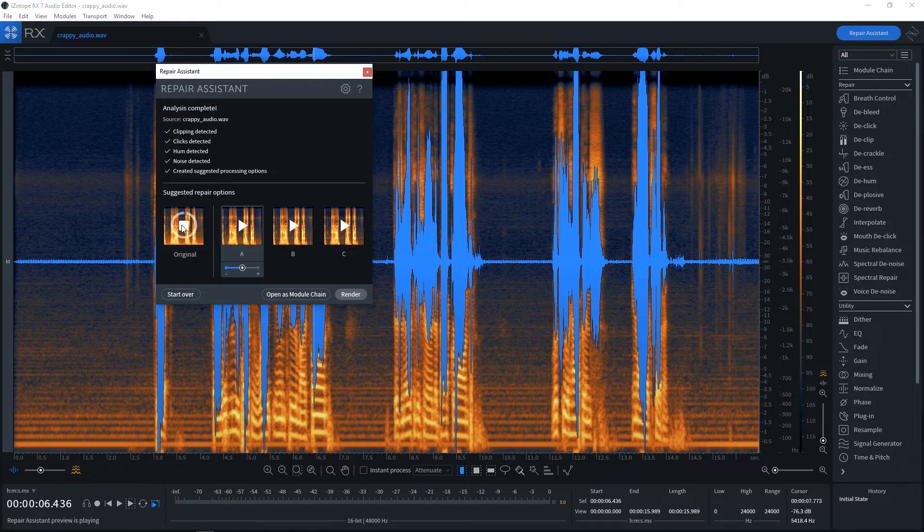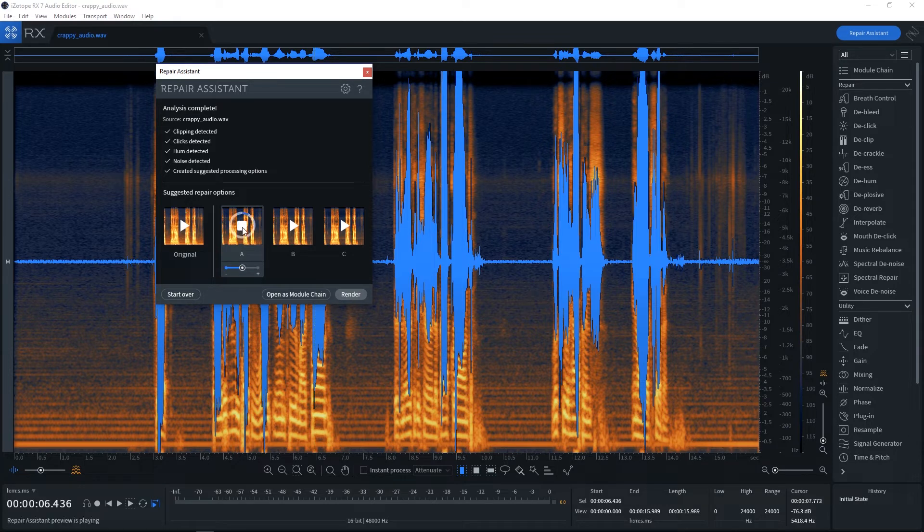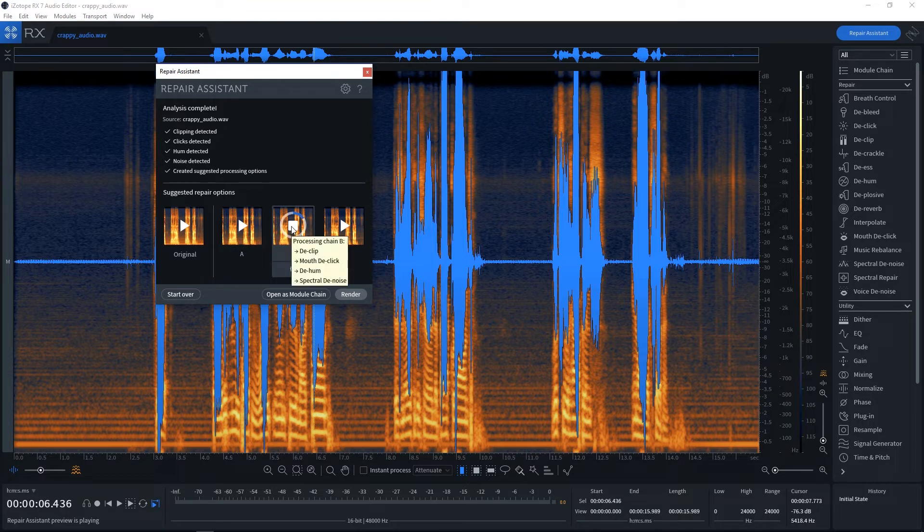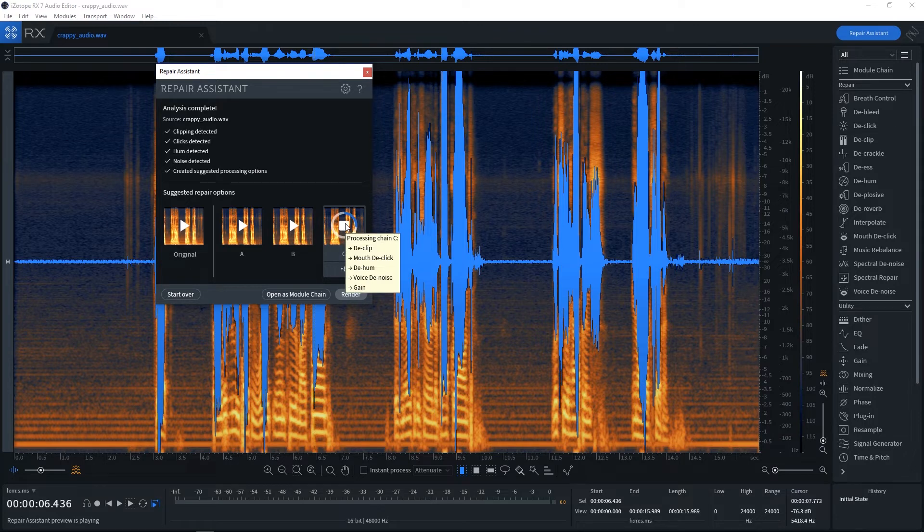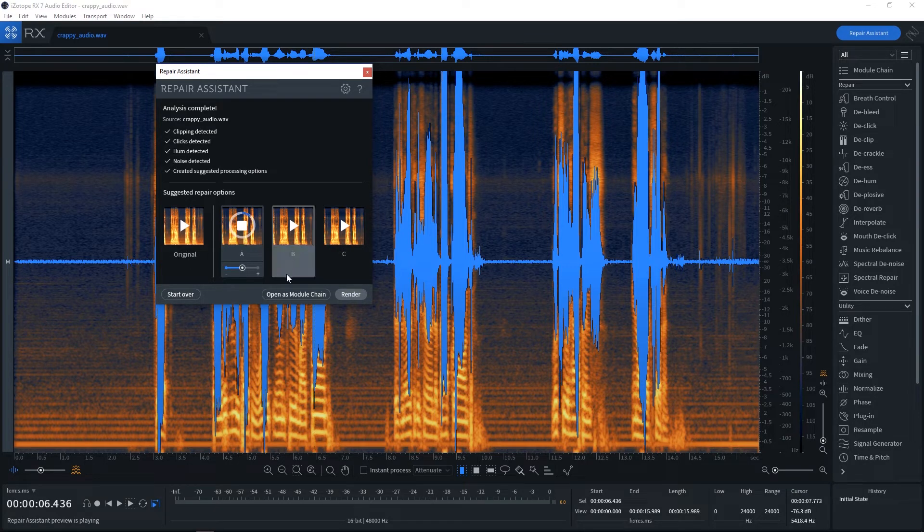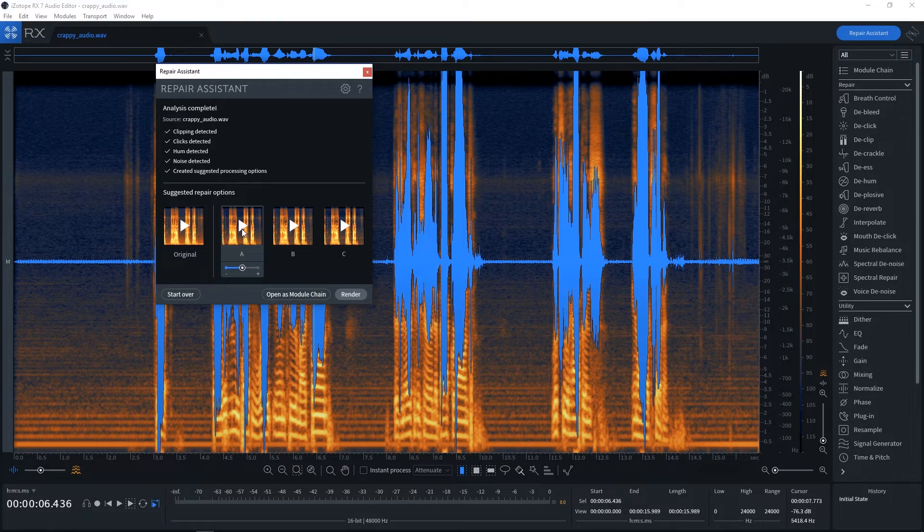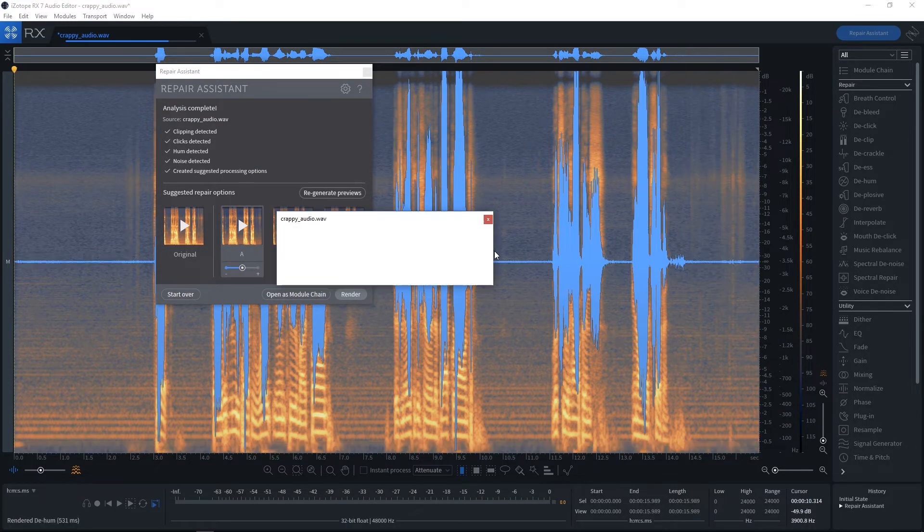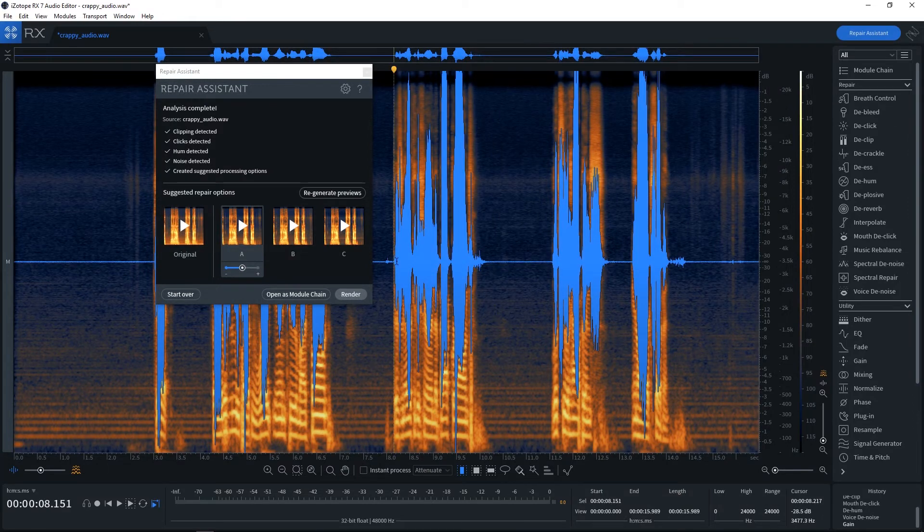There's an air conditioner in the background. So that's the original. Okay. So I think A is the best. Let's go ahead and select it and hit render.